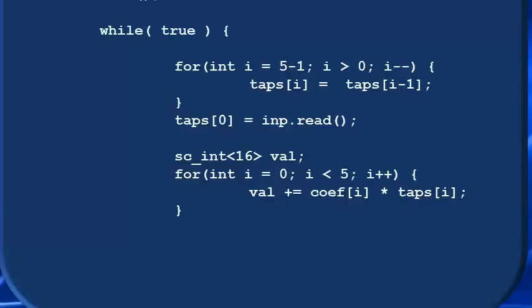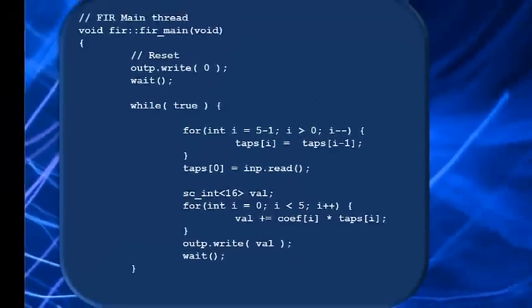At that point, we have a new output value and we simply write it to output port outp using the dot write function. We finish with a wait statement to establish a clock boundary. So when we repeat the while loop and read a new input, it will be done a cycle later.